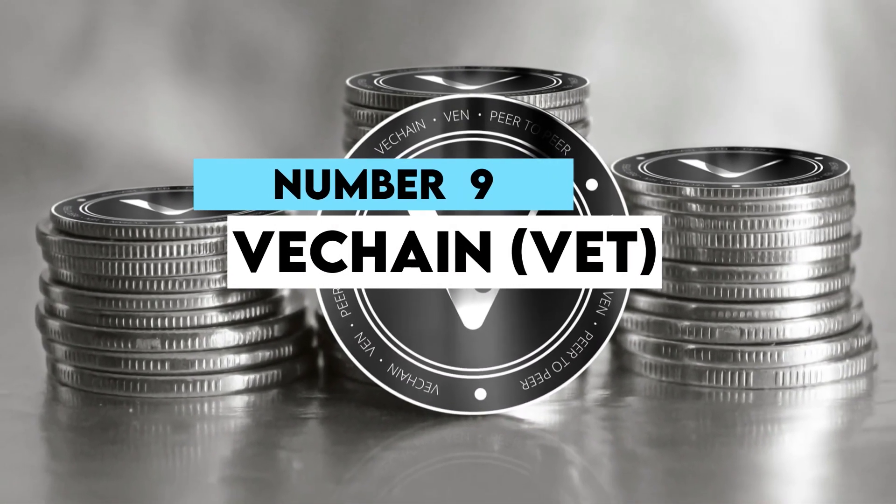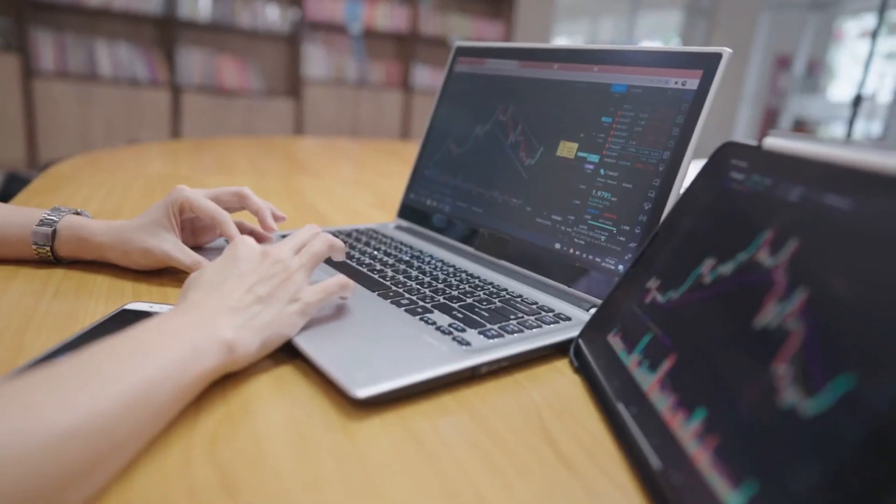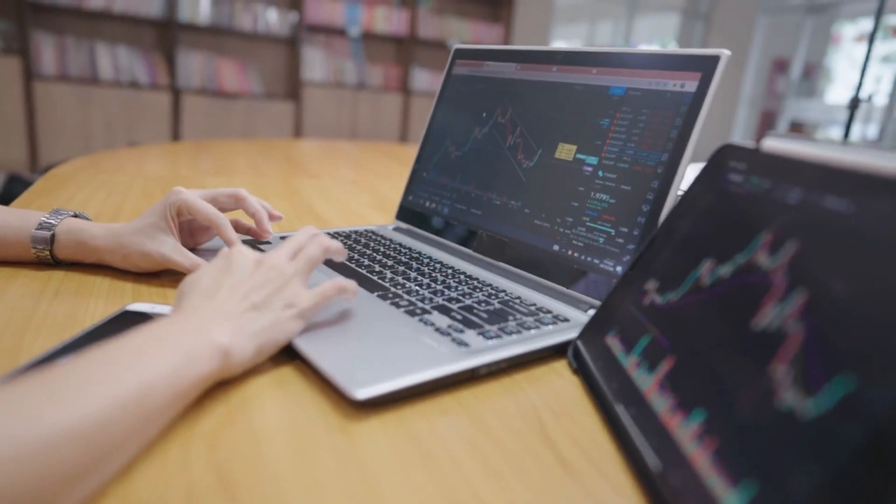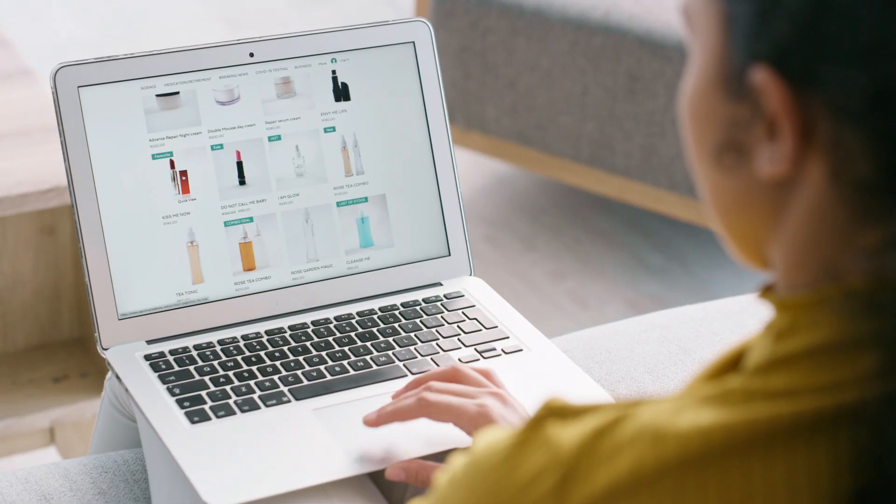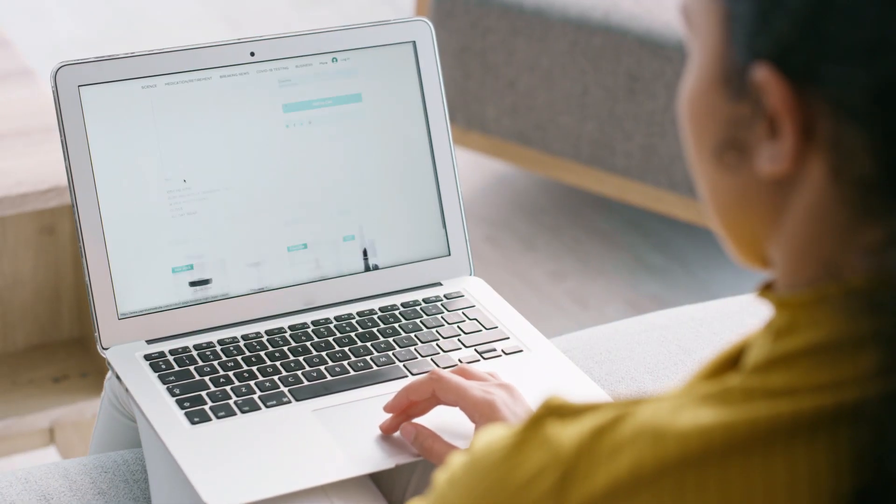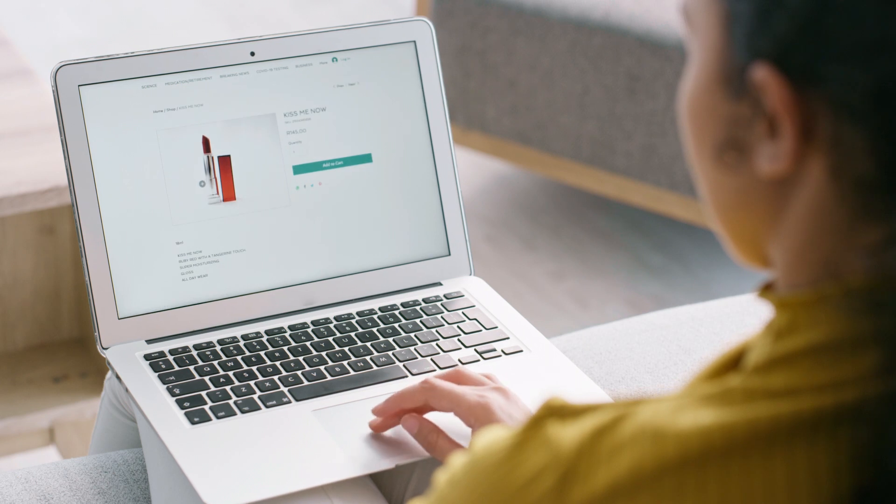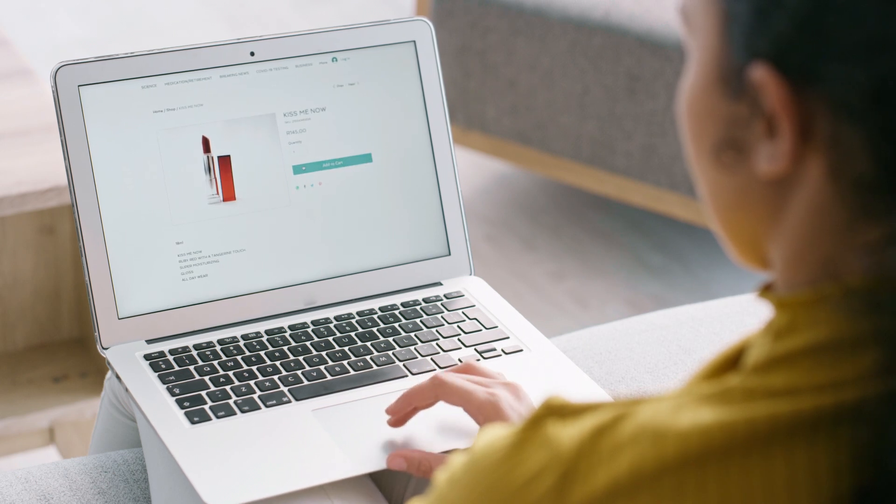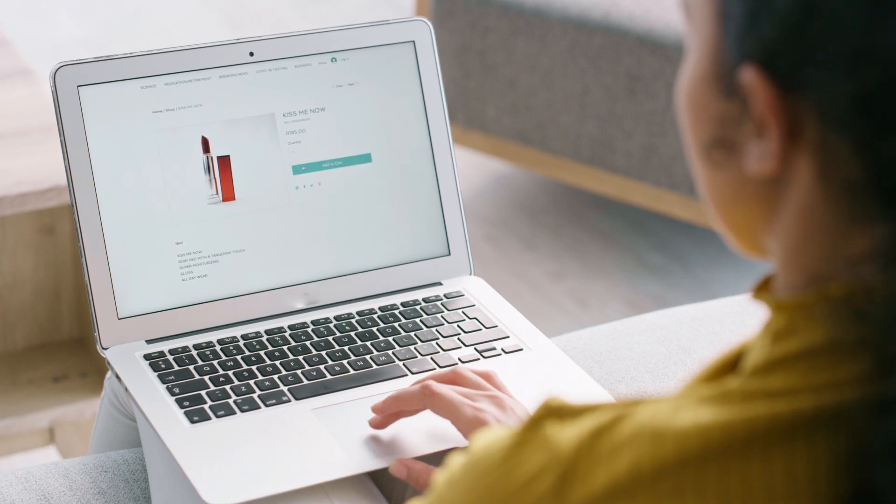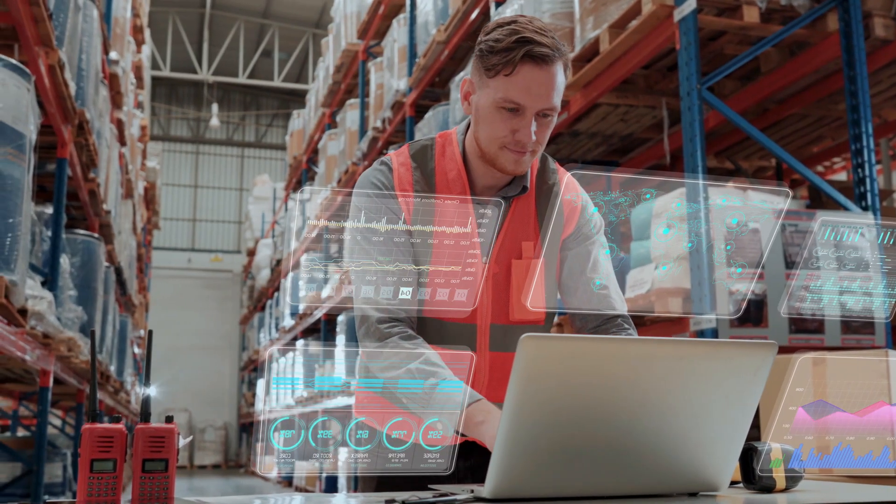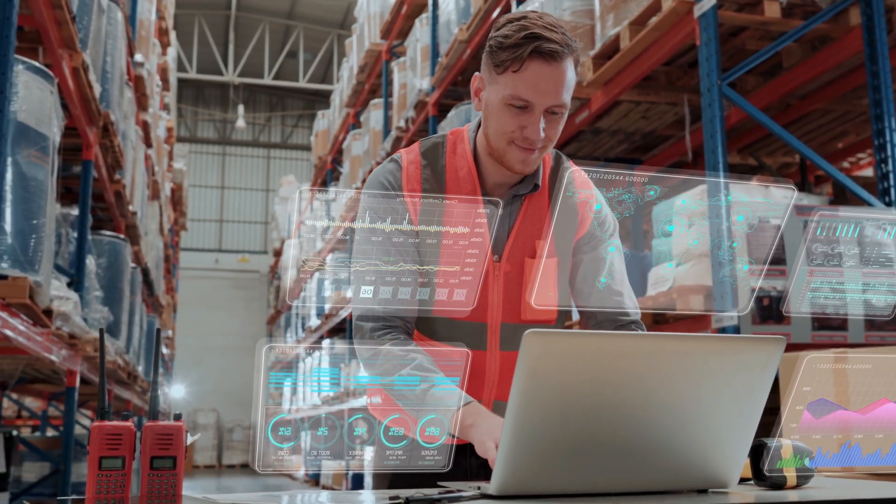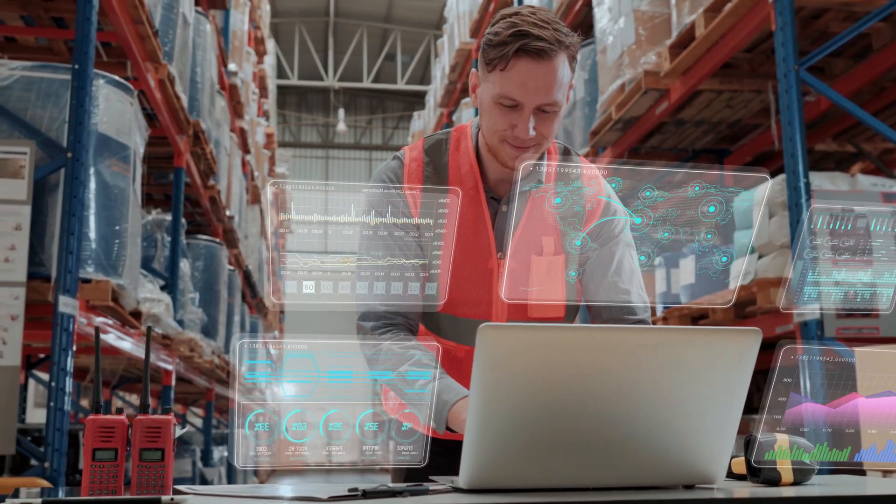Number nine: VeChain (VT). VeChain focuses on supply chain management and business processes. Its technology uses tamper-proof and distributed ledger technology to provide a 360-degree view of necessary information linked to a product and its business processes like storage, transportation, and supply to authenticate and verify the product.